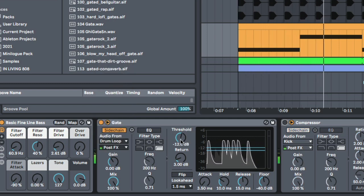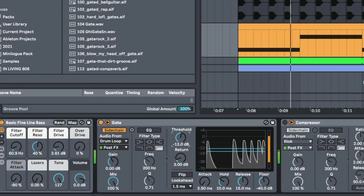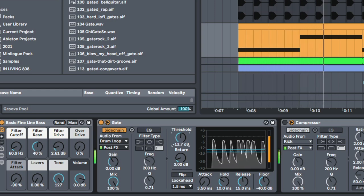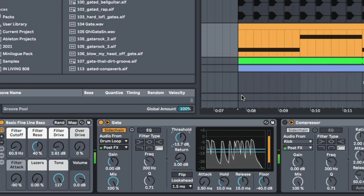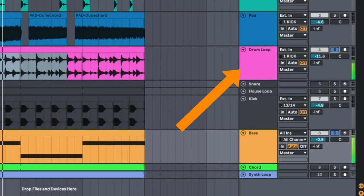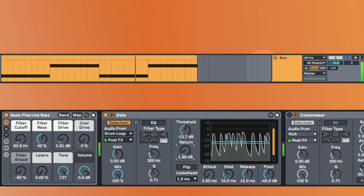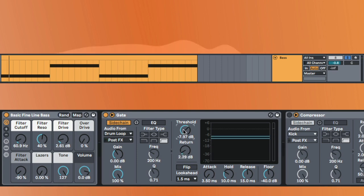So, you can hear that. You can hear that it's getting the rhythm from this, right?